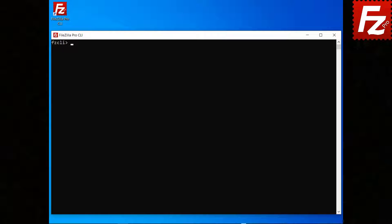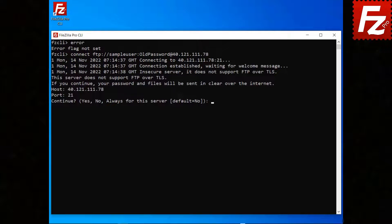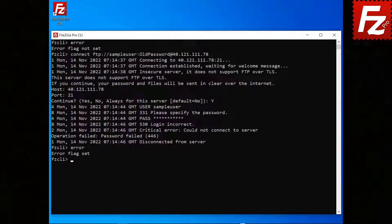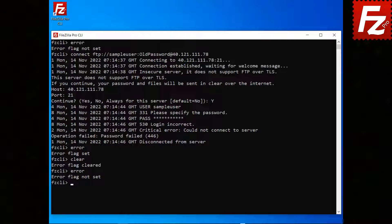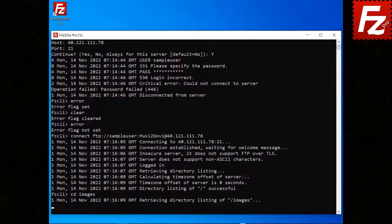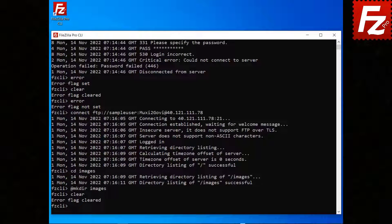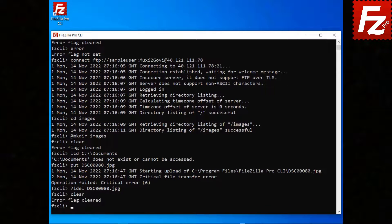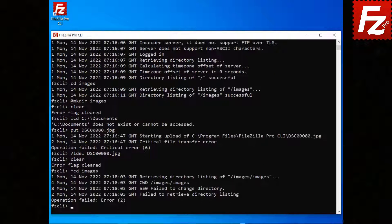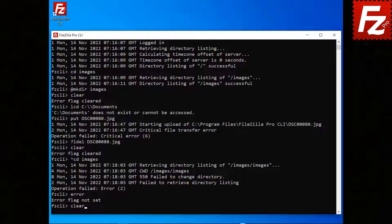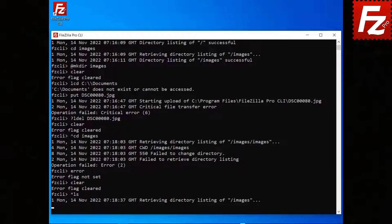To show whether the error flag is set or not, use the error command. If a command fails, the error flag is set. To run a command only if the error flag is set, prefix it with the at symbol (@). To run a command only if the error flag is not set, prefix it with a question mark (?). Prefix the command with the caret symbol (^) and the error flag is not set in case of error. To clear the error flag before running a command, prefix it with the star symbol (*).